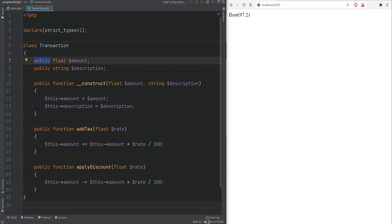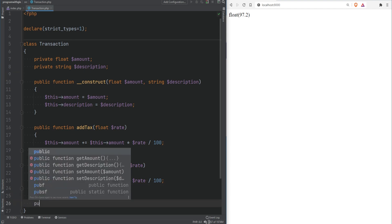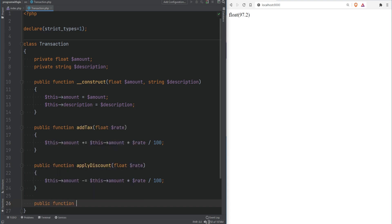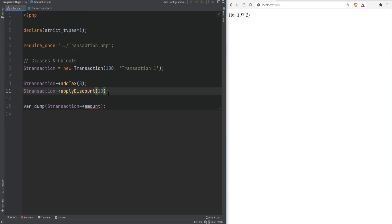Let's change the visibility of amount and description to private, because having amount publicly available can cause unnecessary bugs where the value is changed explicitly outside the class. We should not let anything other than the Transaction class itself change the amount property. Instead, to access it we create a getter function called getAmount that returns a float and returns $this->amount. Now we call getAmount() and everything still works. We'll talk more about encapsulation and getters and setters in a separate video.